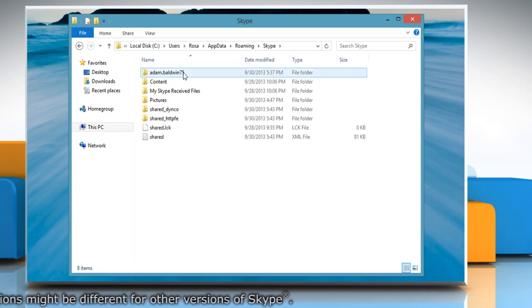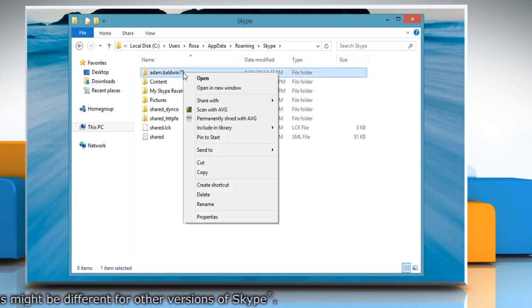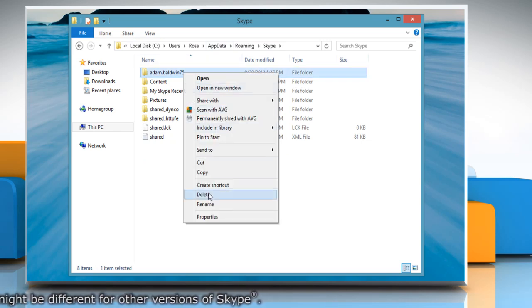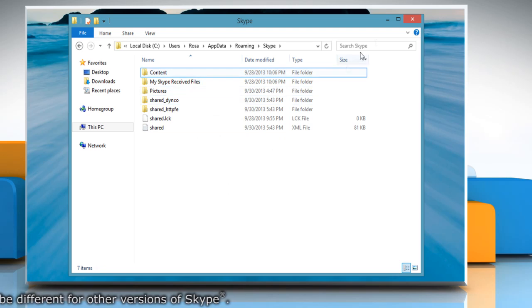Right-click on your Skype username and then click the Delete option. Close the open window.